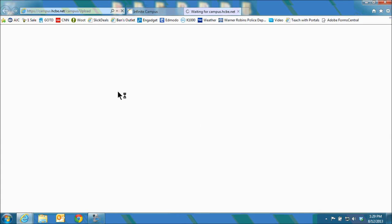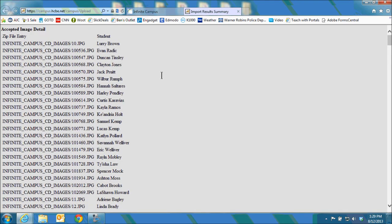When it is finished it will generate a report for you. This report will show you all the photos that were correctly uploaded as well as those that were unable to upload. And again depending on the size of the school this can take a varying amount of time.